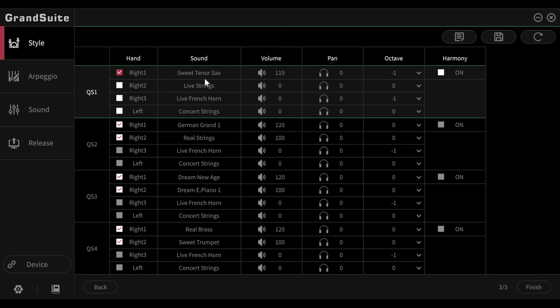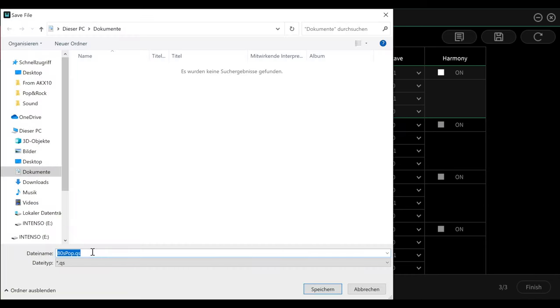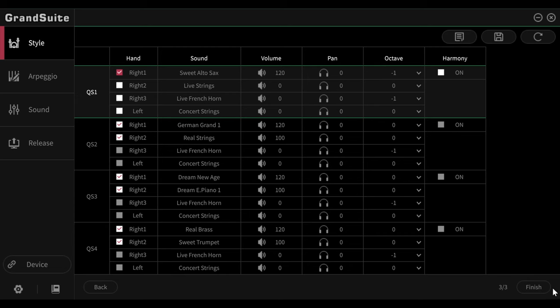Again, I can click on reset here and save the quick settings, which then gives a QS file. And later, I can load them, if I have settings that I use again and again. I can save them here and call them up and load them again and again. Yes, and then I'm basically done. And I'll click on finish here.